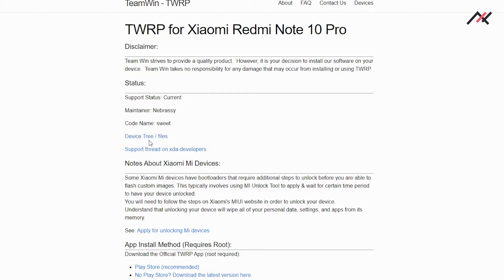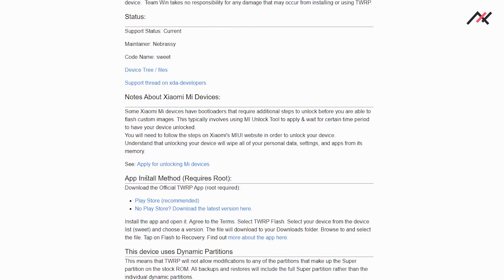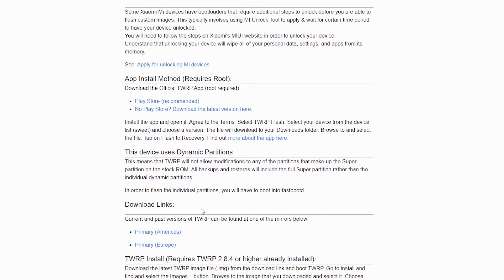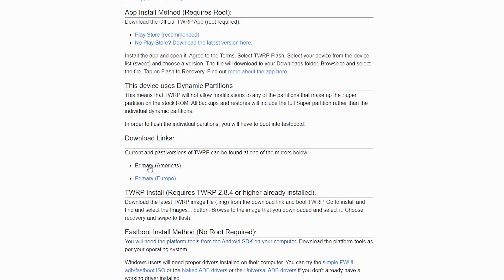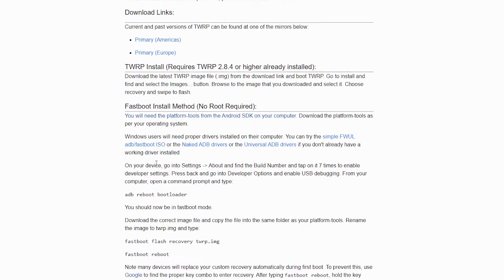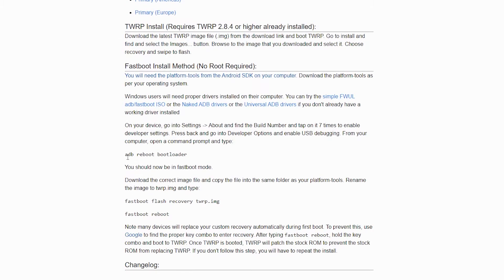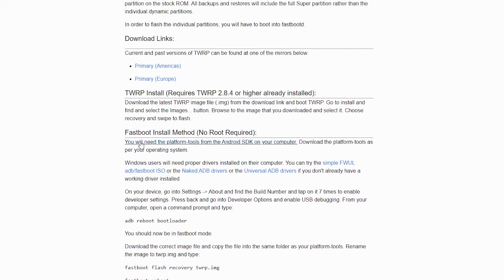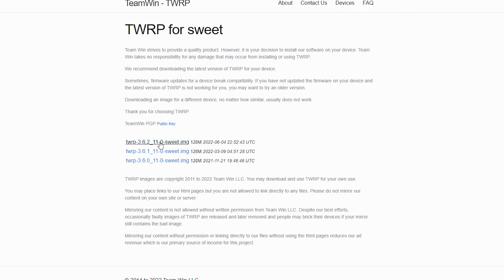Here we have the device tree and files — if you want, you can create your own TWRP from the device tree. We also have the option to unlock the device, and here we have the TWRP files. We will use the Americas version, and here we have the option to download it.